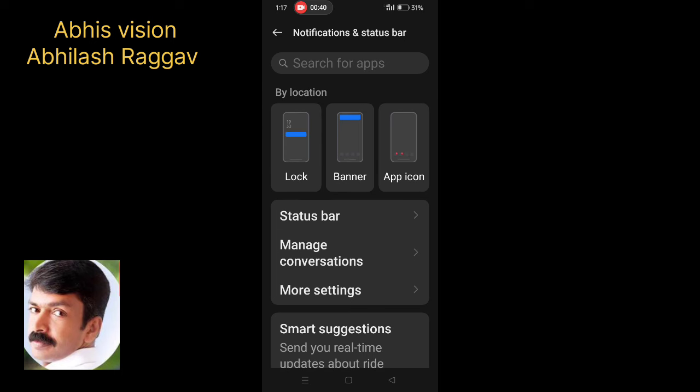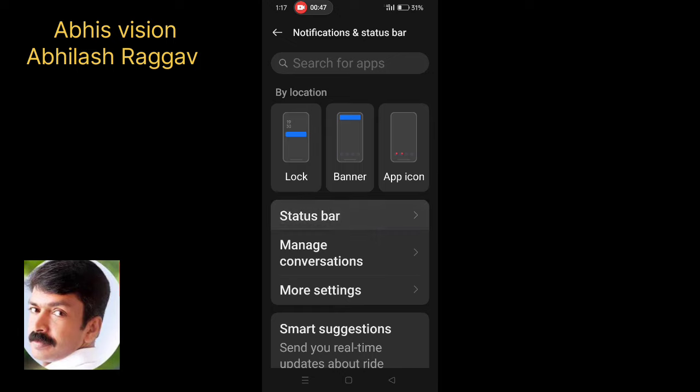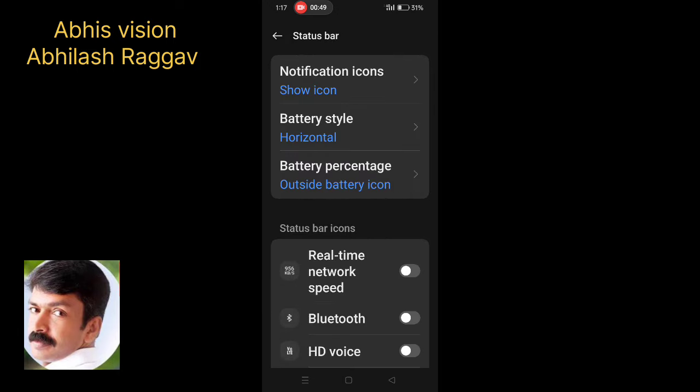We will move in there. Our lock bar, banner, and options will be available. Click the Status Bar button to go to the Status Bar settings.